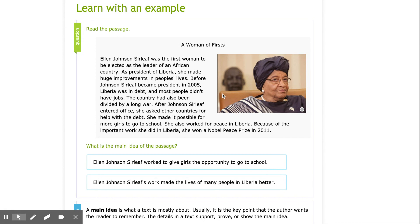Let's go ahead and look at our example. Before I read, I want to look at the picture and the title to help me think about what this could be about. I see a picture of a woman here and then I see 'A Woman of Firsts.' I'm going to make a prediction that this might be about whoever this woman is. Let's go ahead and read together.